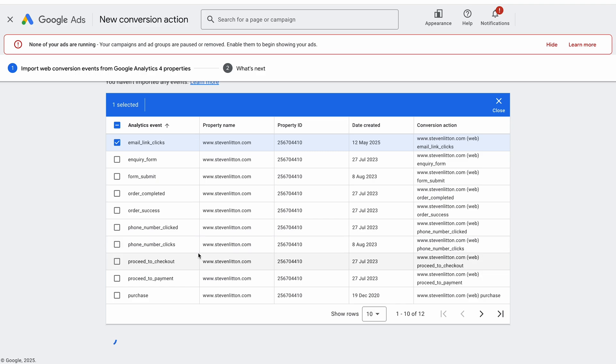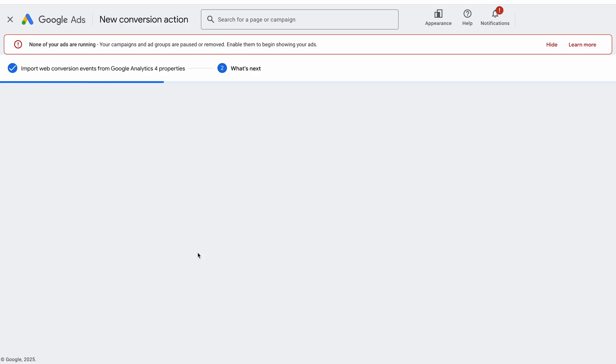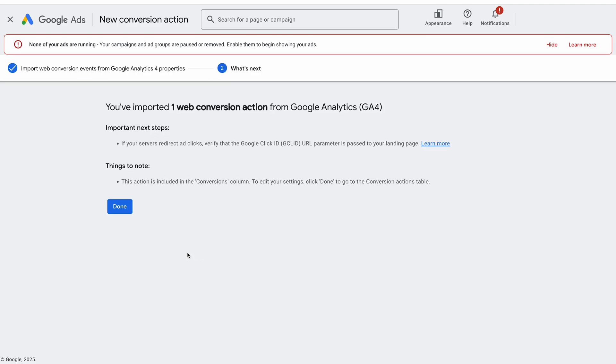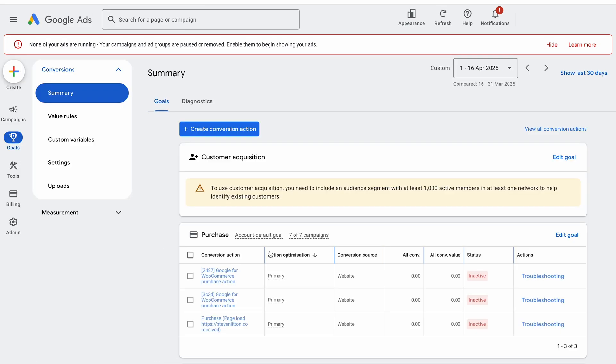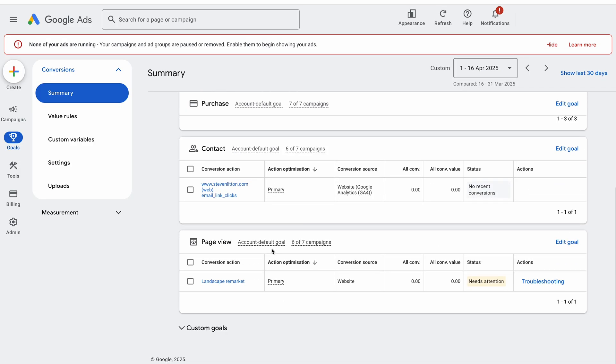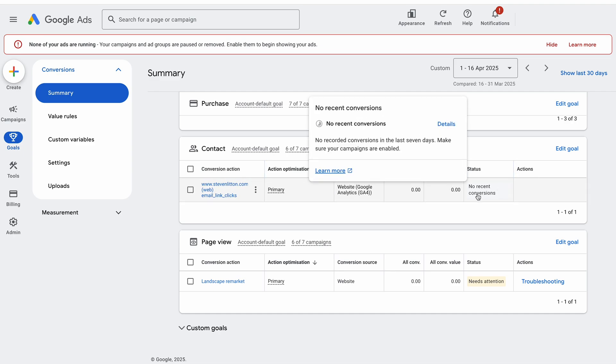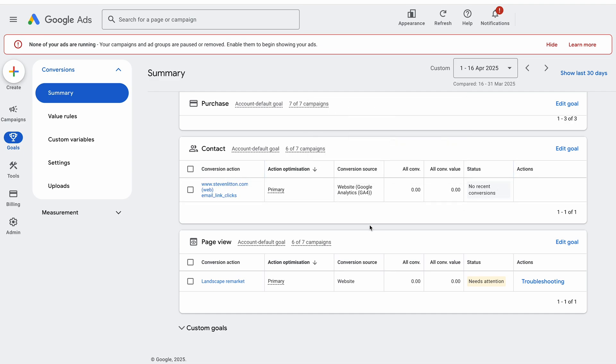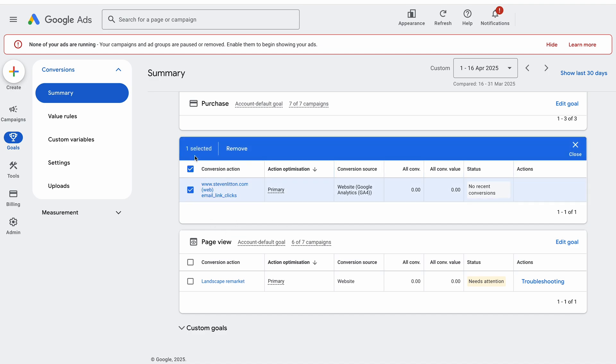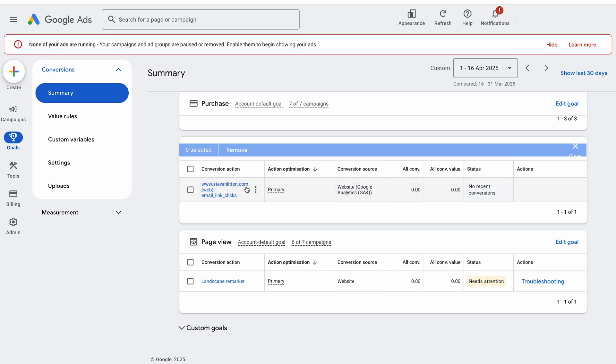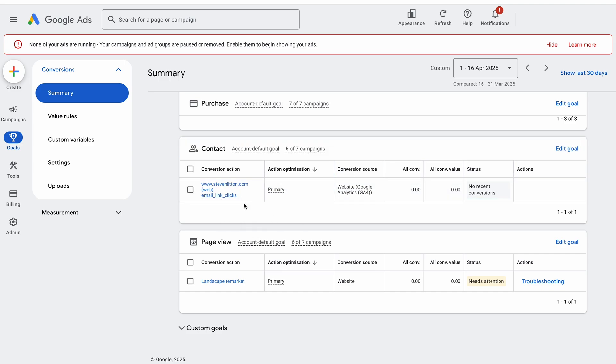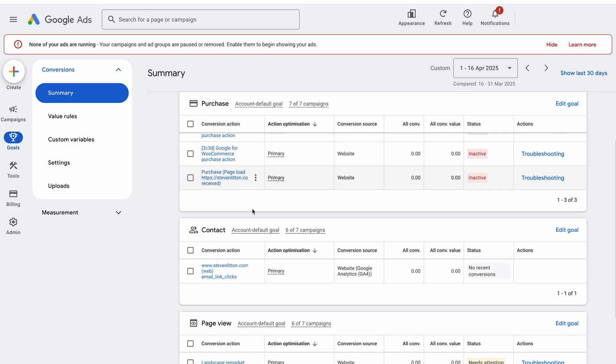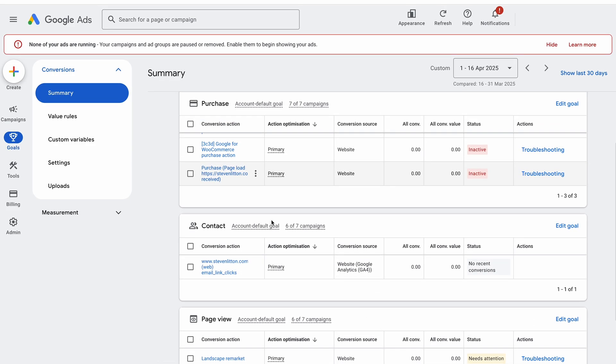From there you're free to add them to your campaigns and different ad groups and things, anywhere you want them. You can see there it's imported. We hit done, and then we should see here we've got our imported action: email link clicks, no recent conversions yet, but it would take time for those to build. It sits inside the contacts part here, and like I say, you can add that onto any campaigns and things that you want to. If that's like an additional lead conversion you want to track or something like that.